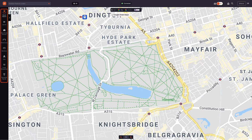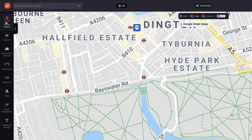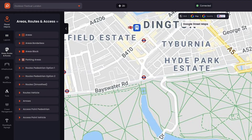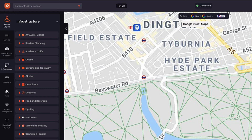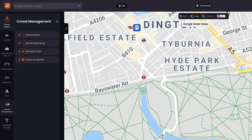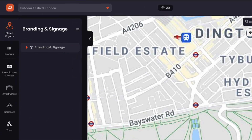The left menu bar has a series of categories: placed objects, giving a comprehensive view of everything on your map; layout, where you can display additional map layers; area routes and access; infrastructure; workforce; tools; crowd management; and branding. We will dive into these menu items in further tutorials to explain how they can be utilised to seamlessly collaborate with your team to plan a successful event.